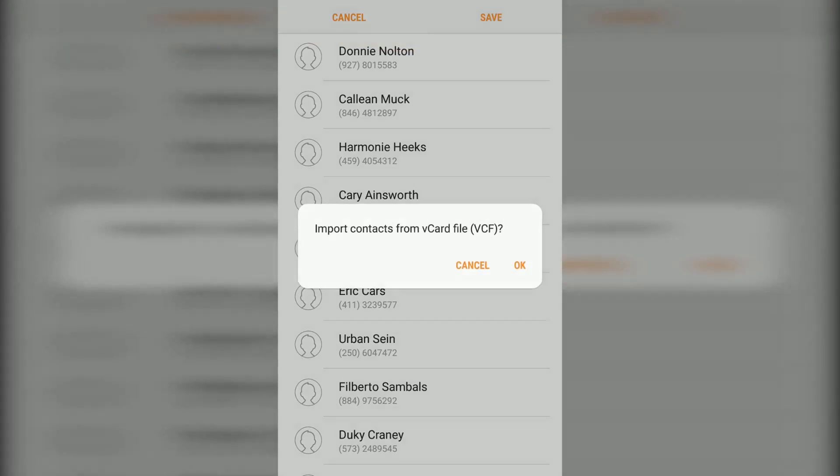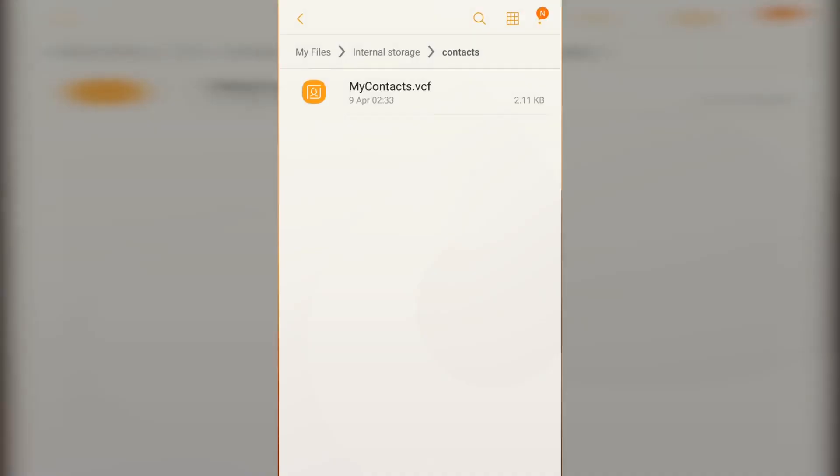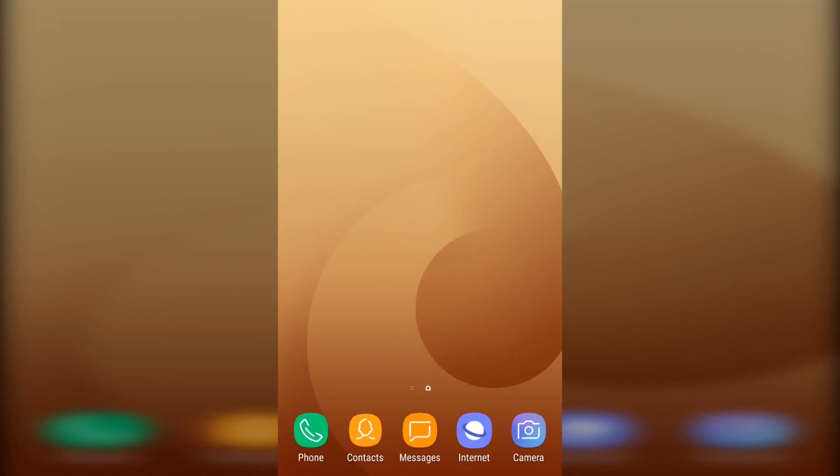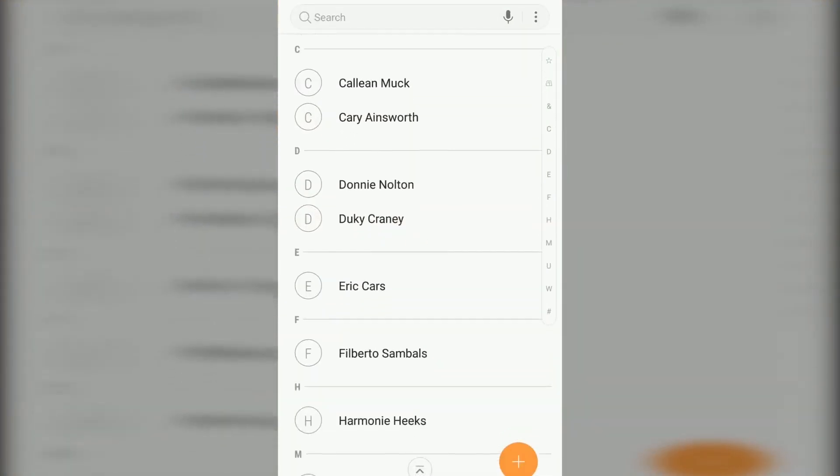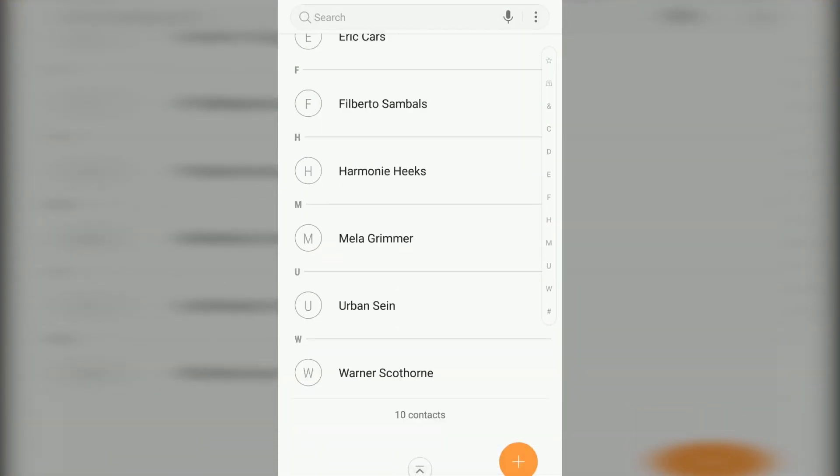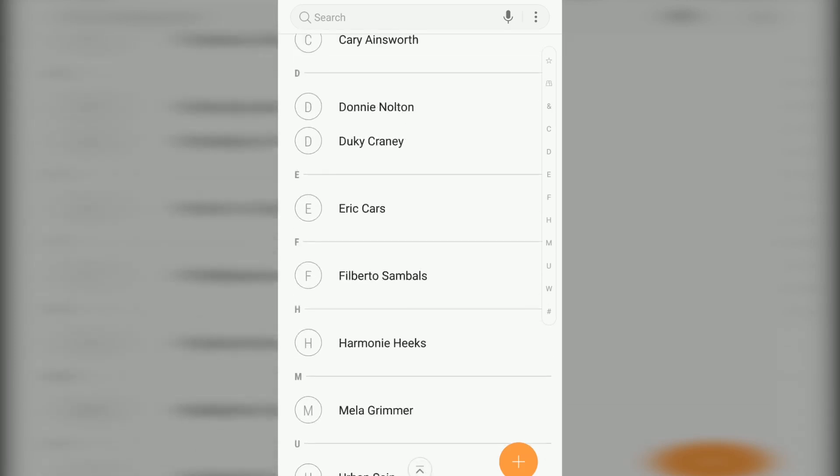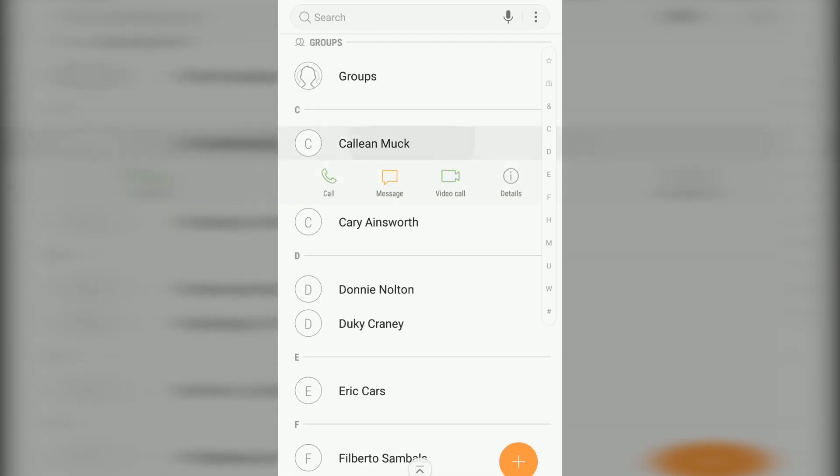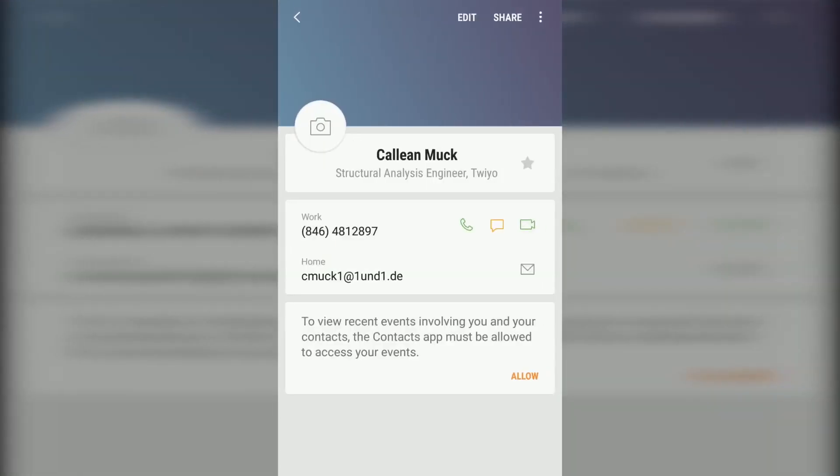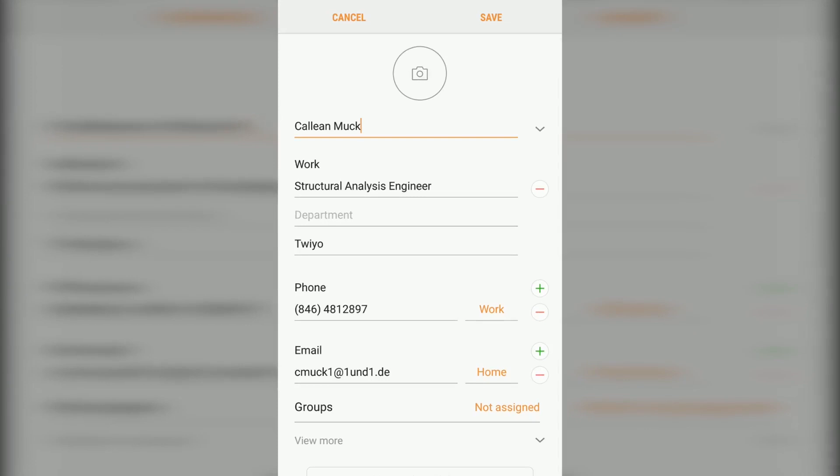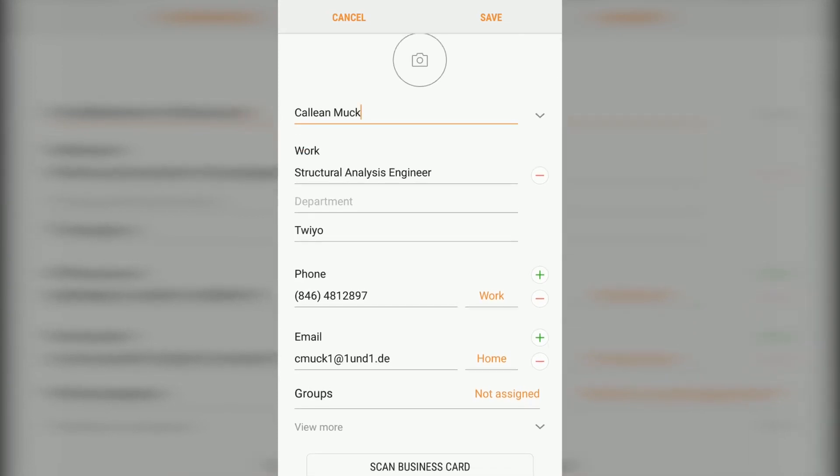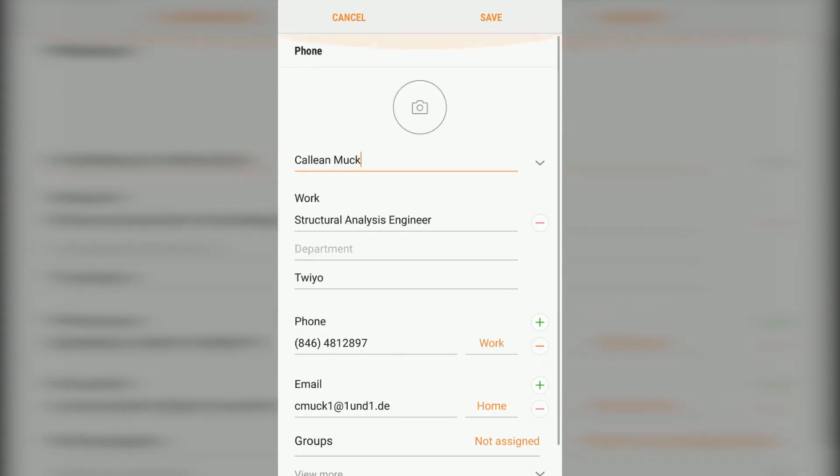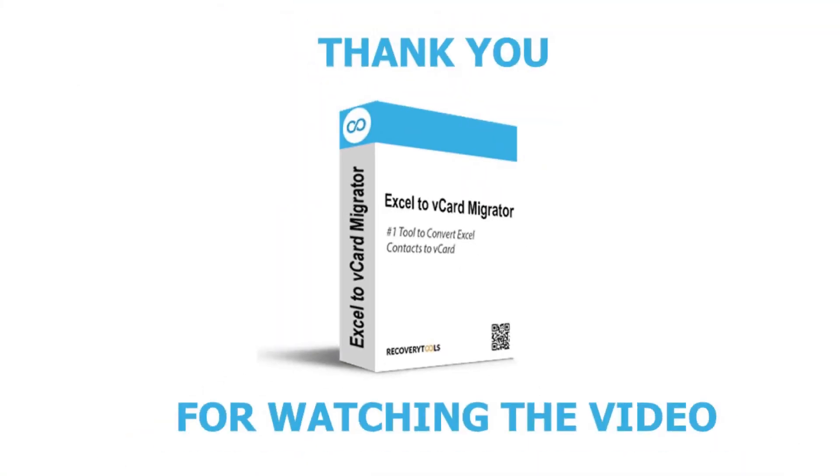Now let me check contacts. We have successfully imported contacts from the Excel file. Thank you for watching the video.